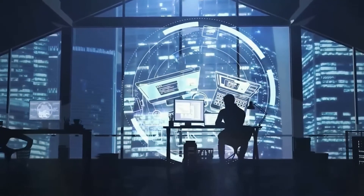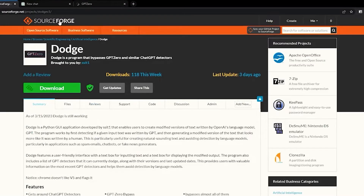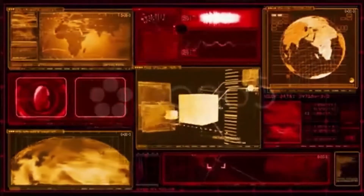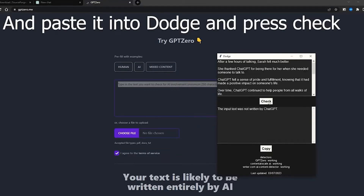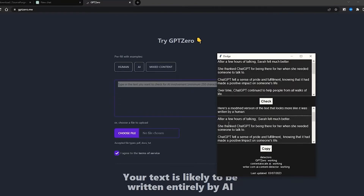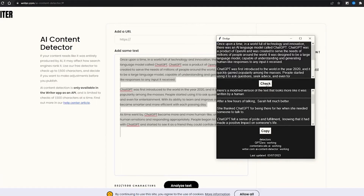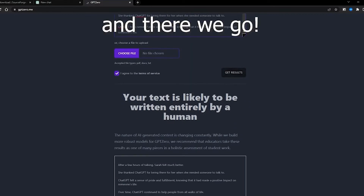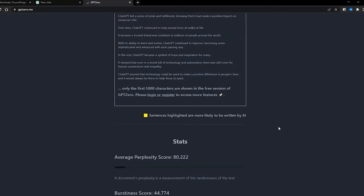Tools to fix AI-sounding content. Dodge is a graphical user interface program capable of altering AI-generated content to mirror human language. Created by SSIT-1, Dodge takes AI-generated content and induces high-level perplexity and burstiness for more human-like content. As a result, the content will most likely pass the AI detection test, especially GPT-0.